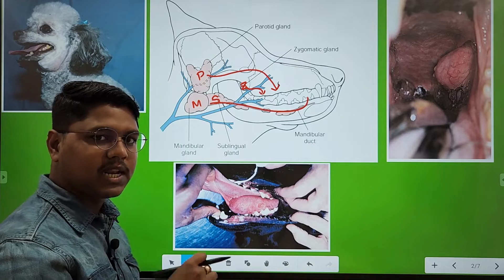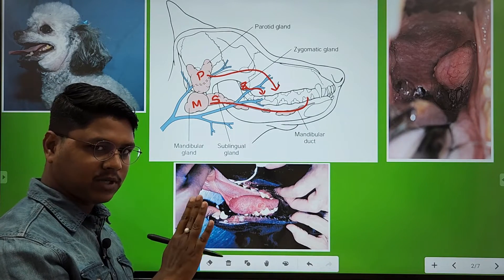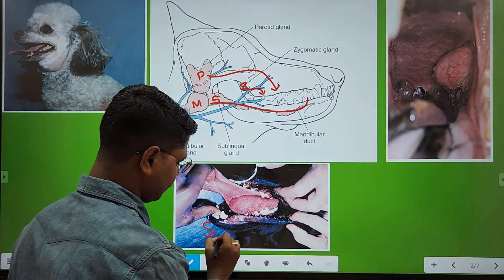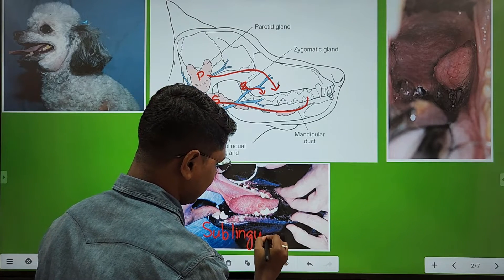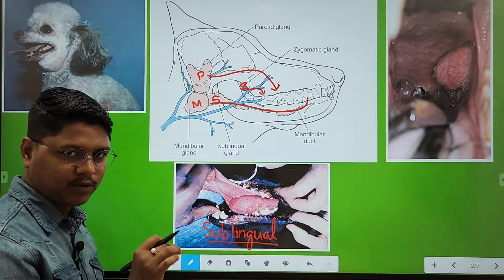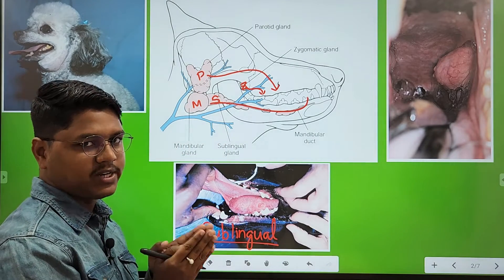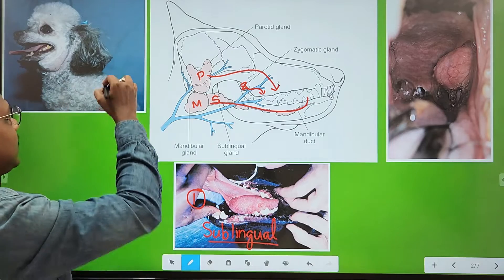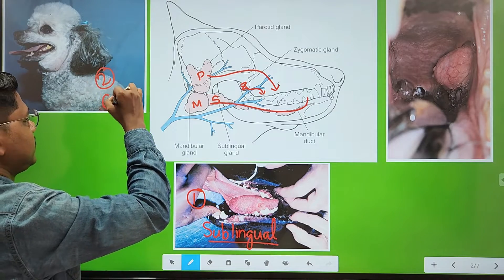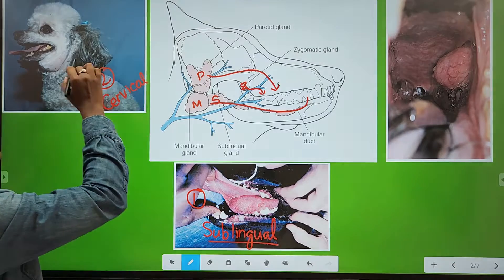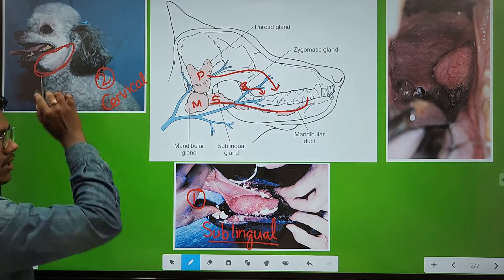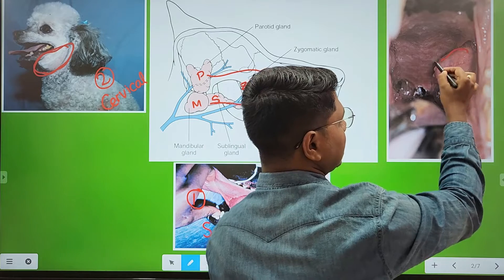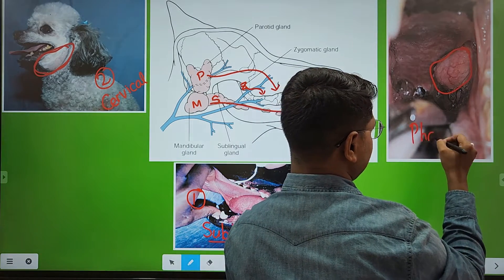Now let us know about the salivary mucocele. There are majorly four types. The most common one is the sublingual salivary mucocele, also known as ranula. Salivary mucocele in general is known as honey cyst, but this one is specifically known as ranula. The second type is cervical — you can see the swelling here, the cervical swelling is cervical salivary mucocele. The third type is pharyngeal — here you can see a swelling in the pharynx area, which is pharyngeal salivary mucocele.